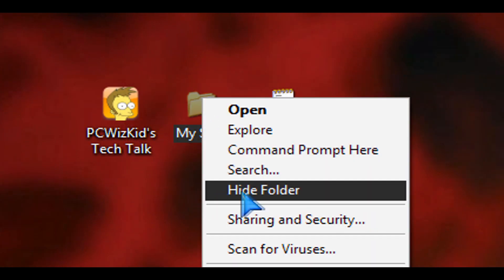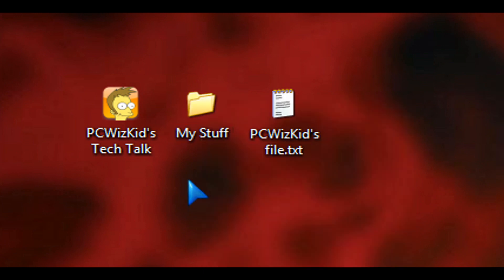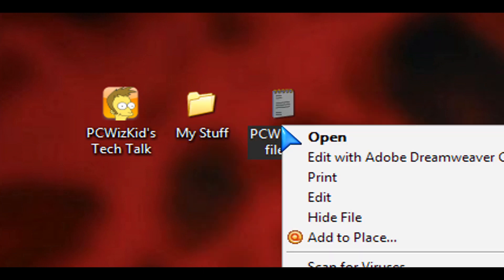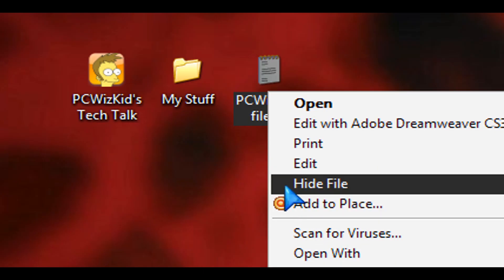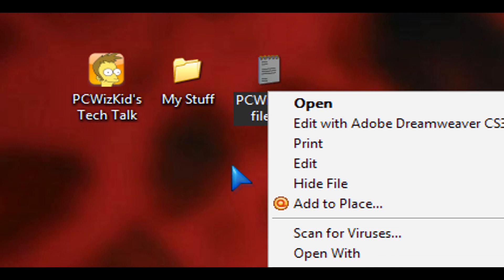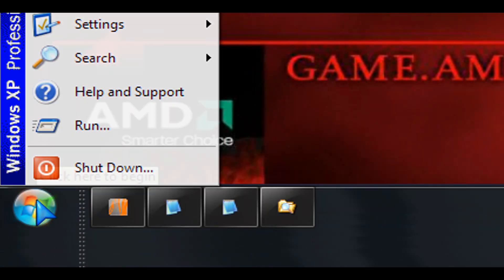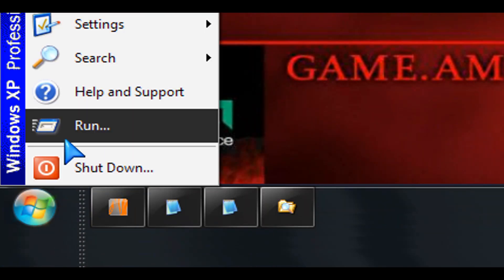Here I'm going to do it in Windows XP and as you can see here I've got the hide folder and also I have the hide file option on my right click on the context menu.